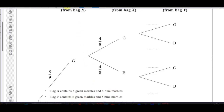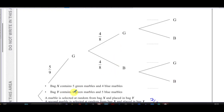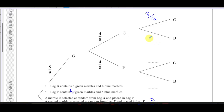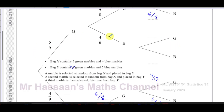Now let's look at picking green, then green, then green. Picking green first is five over nine. Picking green again from bag X is four over eight. Both greens were placed into bag Y, so bag Y now has eight greens and five blues. The denominator is 13, so picking green again is eight over 13, and picking blue is five over 13. Eight plus five equals thirteen — it works out.